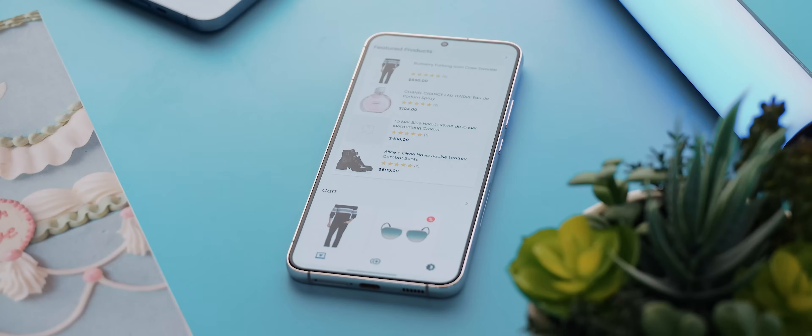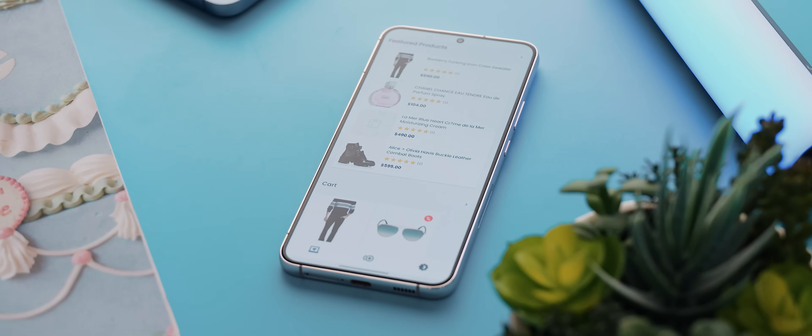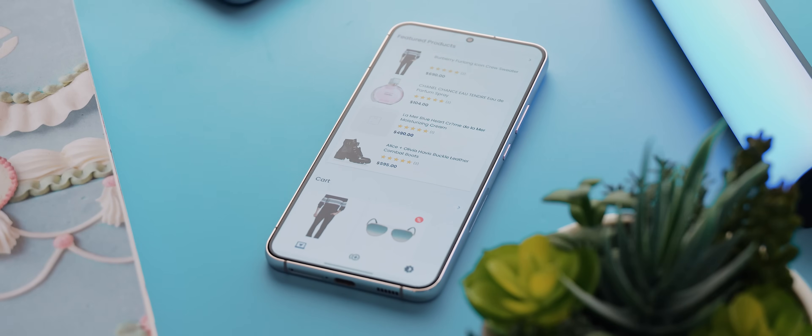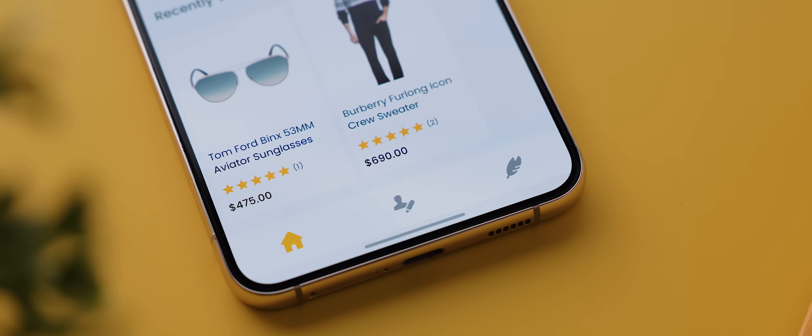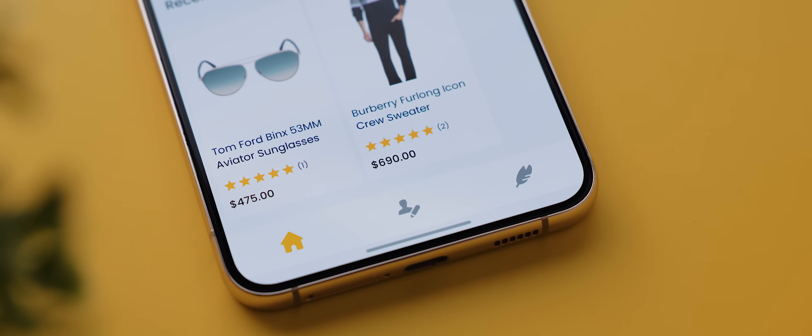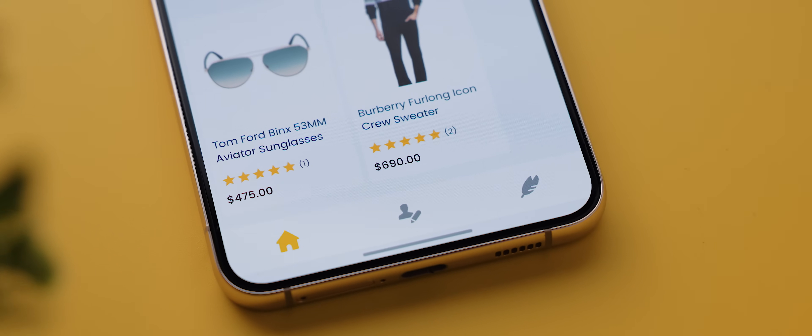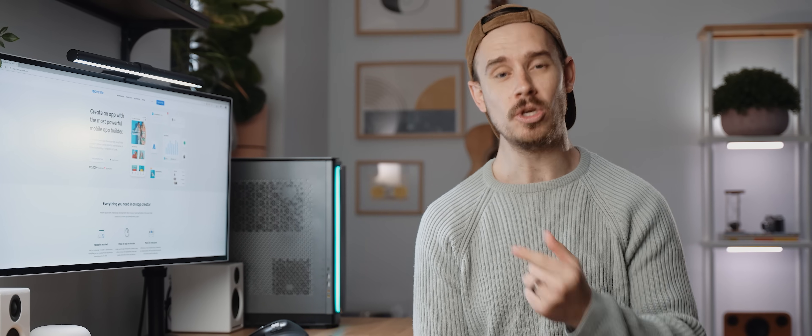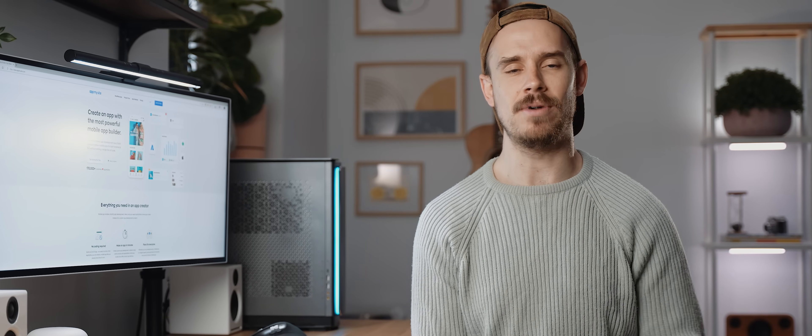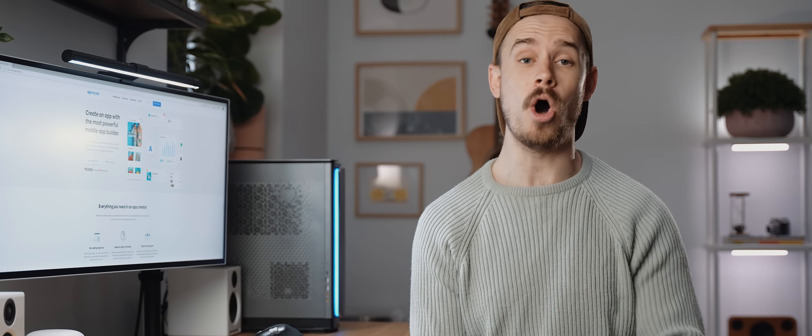I mean check this out, this is a fashion shopping application I made from a WordPress website in under five minutes using the AppMySite platform. It has all the features you'd want in an application and it looks phenomenal as well. So for today's video I'm going to show you just how easy it was to create this app using the AppMySite platform.